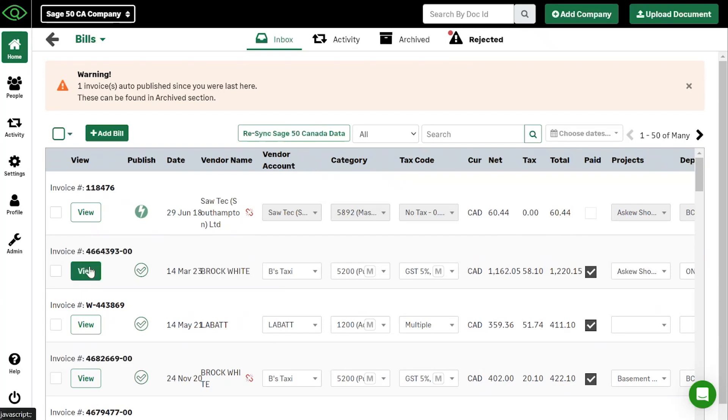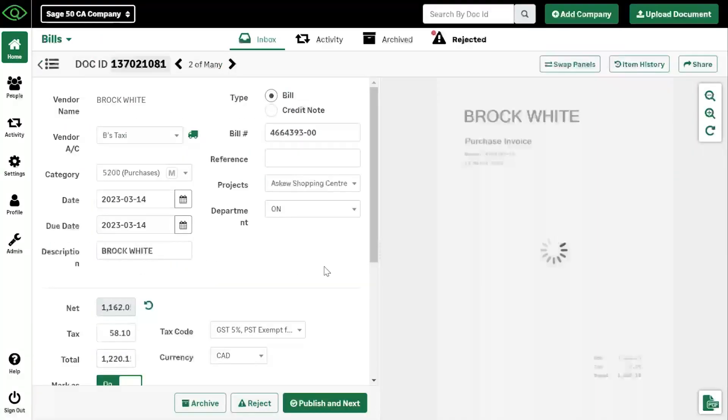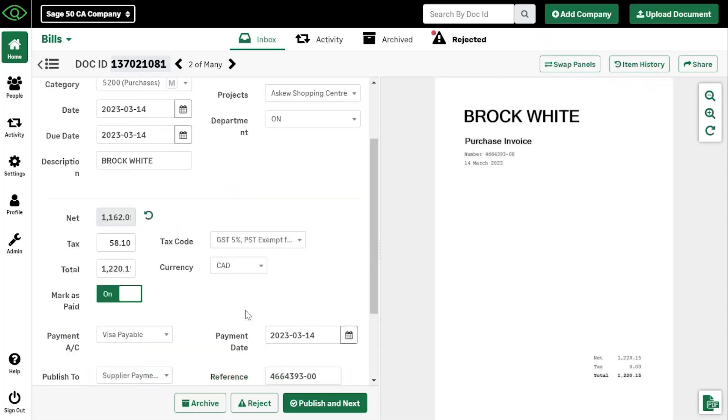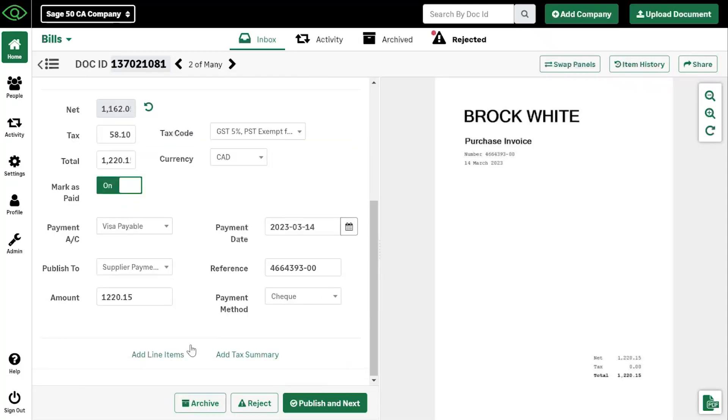Taking a look at this entry just to kind of give a more in-depth view of this. On the left, you'll see all of the information that is related to this invoice. On the right is the picture of the invoice that you have uploaded.